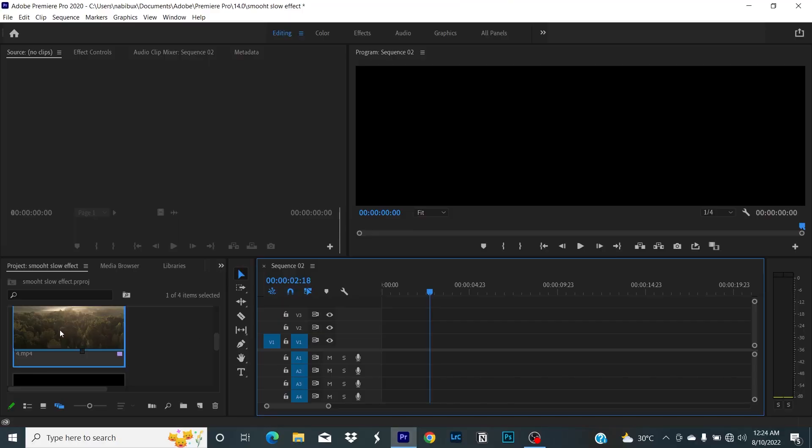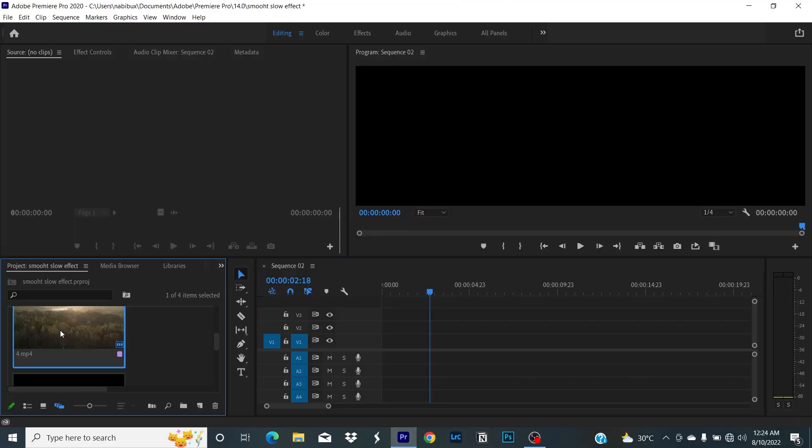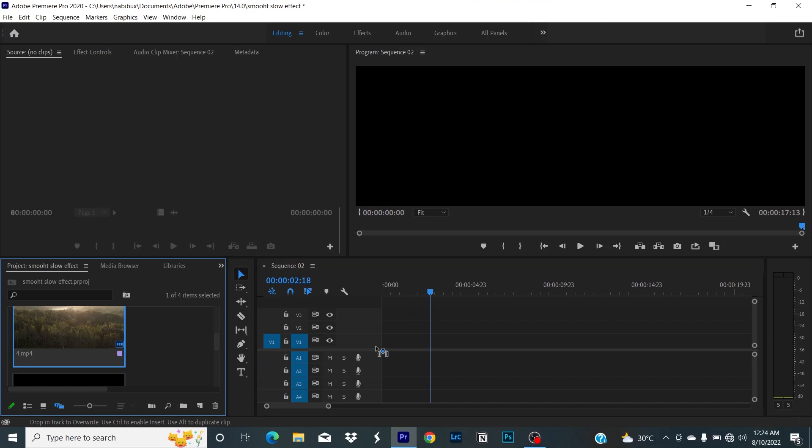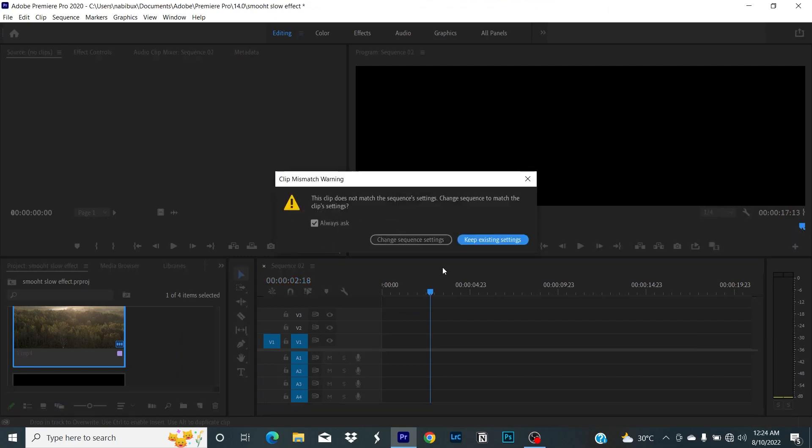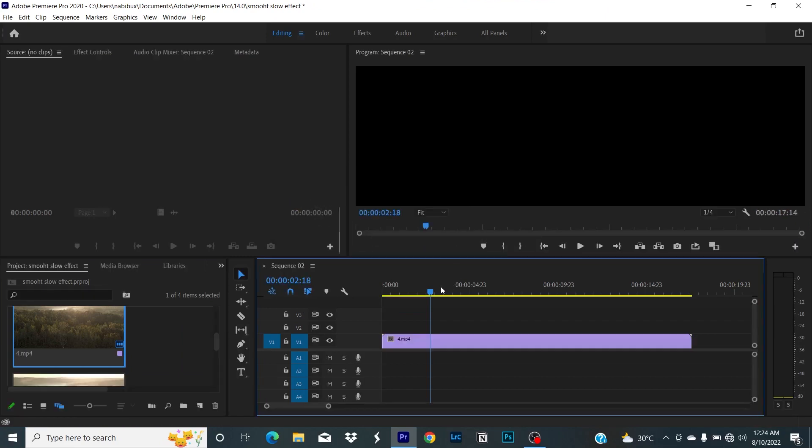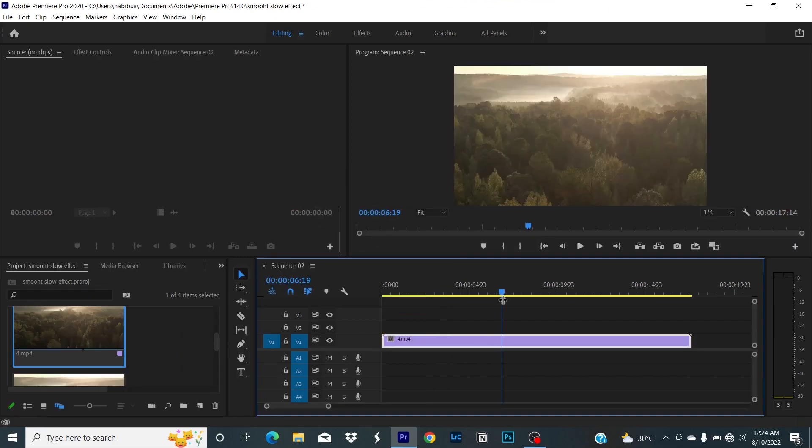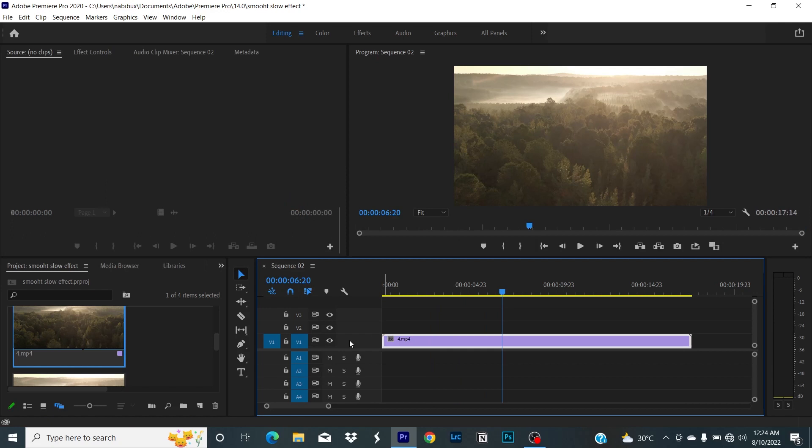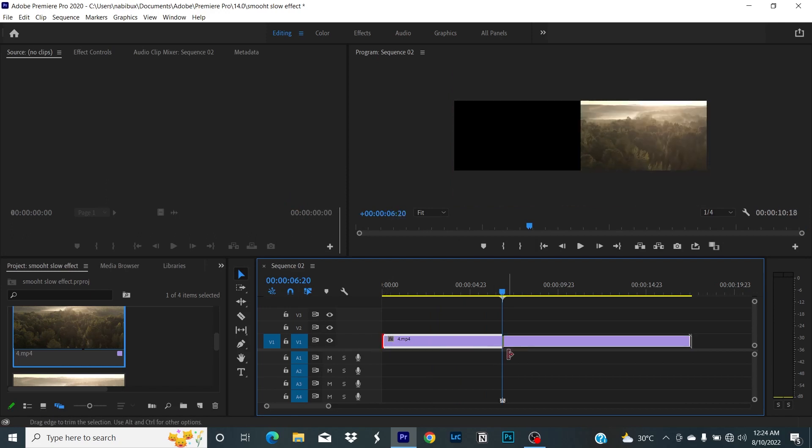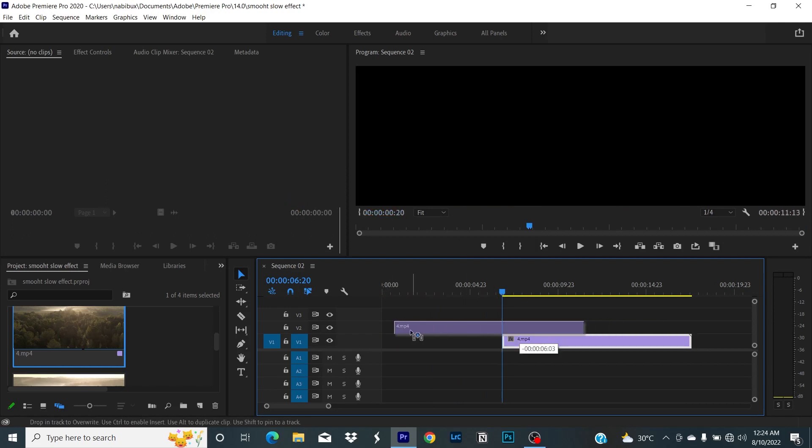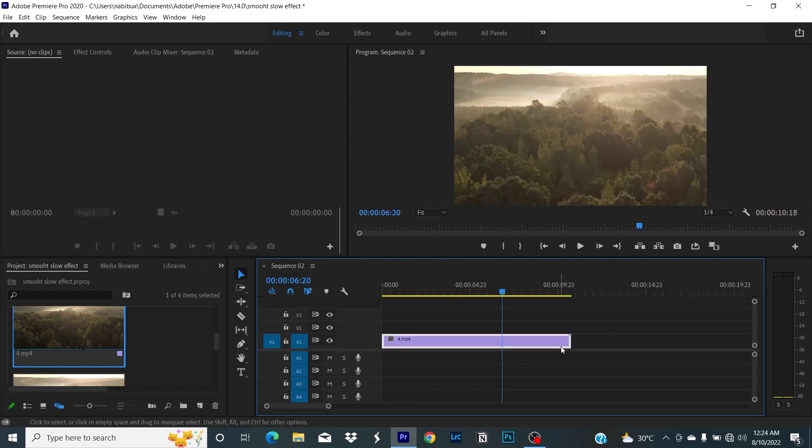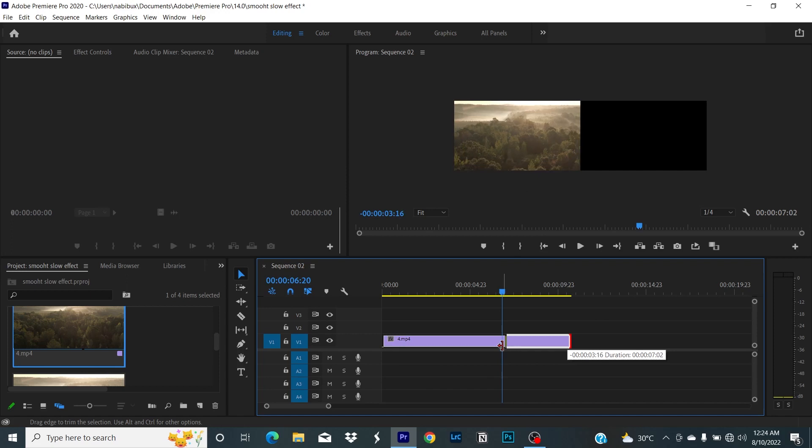First of all, drag your footage on the timeline window and adjust it according to your need. Next, we're going to create some space to work with, and for this hold the Alt key and scroll it up.